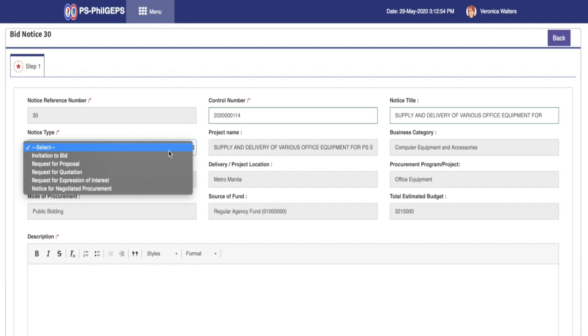The values can be Invitation to Bid, Request for Proposal, Request for Quotation, Request for Expression of Interest, and Notice for Negotiated Procurement.